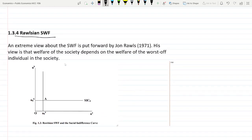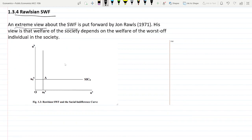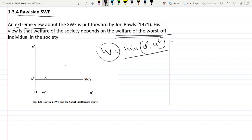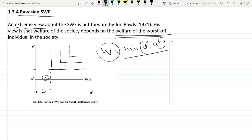Then comes the Rawlsian social welfare function, which is an extreme view. It says that society's welfare totally depends on the welfare of the worst-off individual — the poorest of the poor. W is a function of the minimum utility: whoever has the minimum utility, their welfare is the society's welfare. On the graph, increasing the utility of a better-off person without improving the worst-off person does not improve social welfare. Only by increasing the utility of the poorest person does social welfare increase. The social indifference curves are L-shaped.